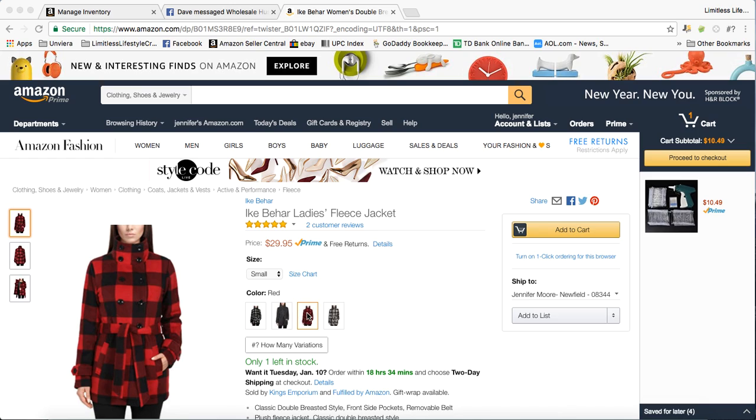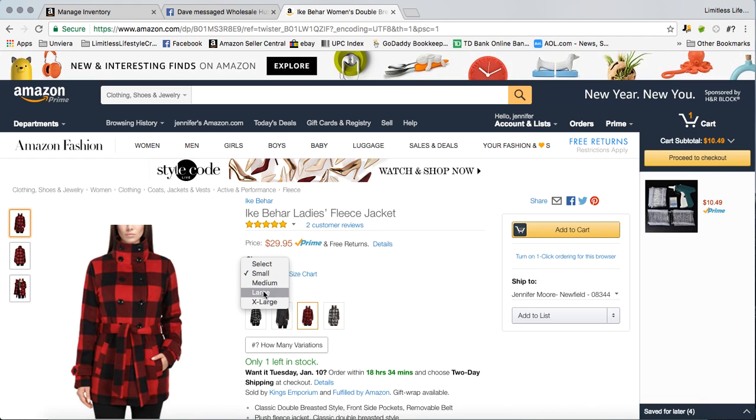When I come to this page, I want to get an ASIN on one of these sizes so that I can add the product to my inventory.